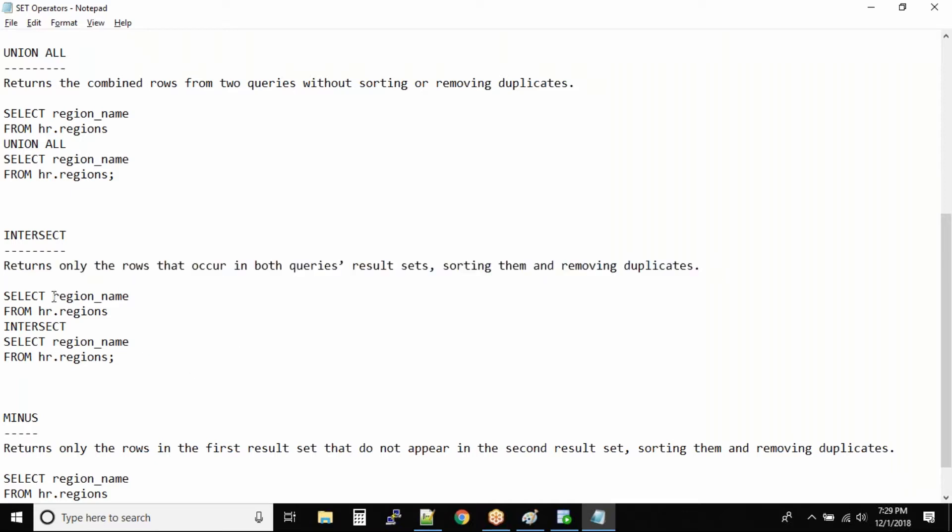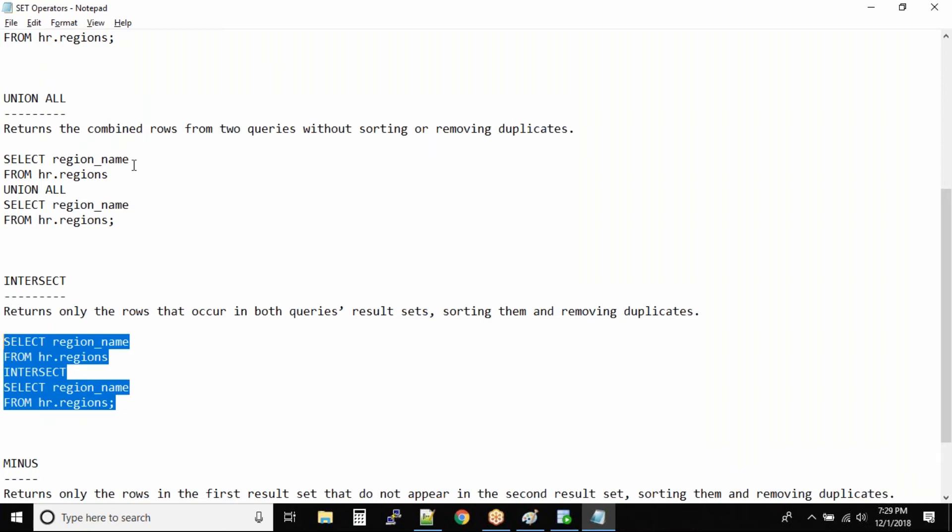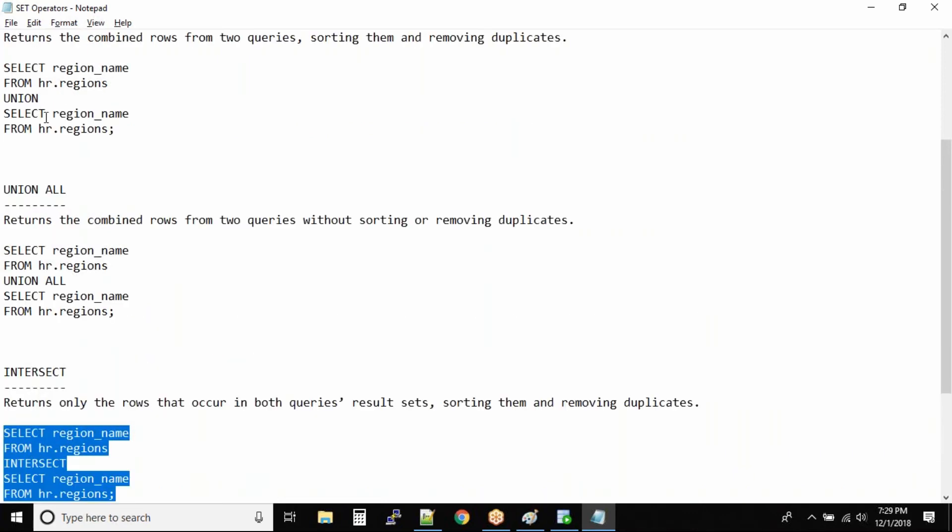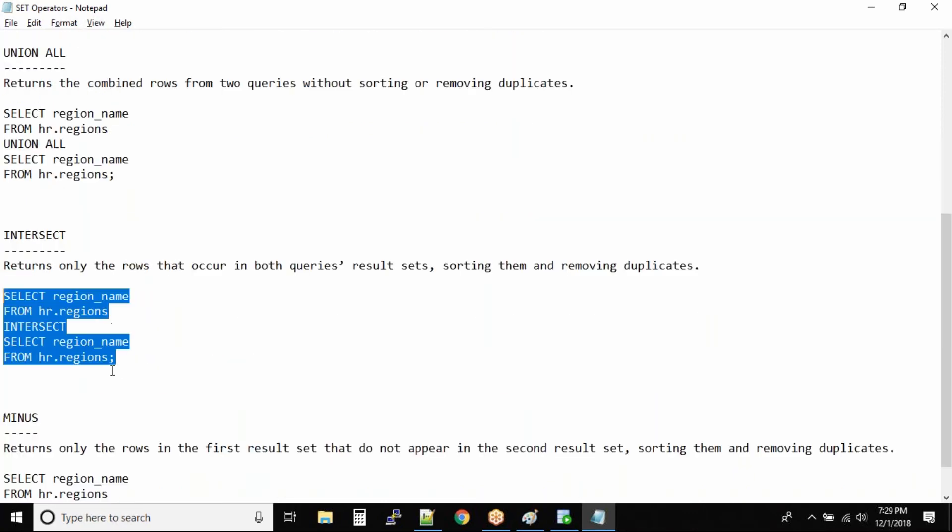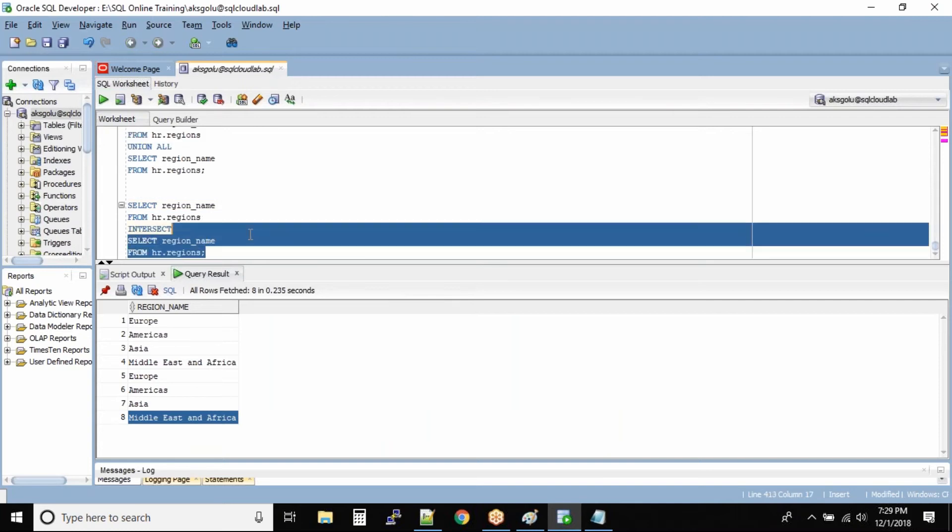In this case, if you go with region_name, we will get the same output as we got under union because those are the intersect values.